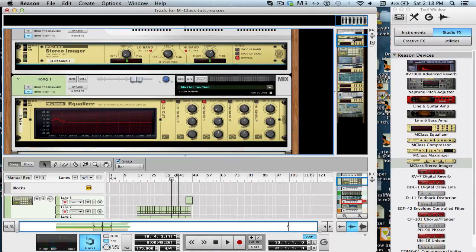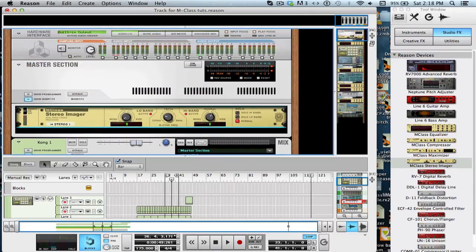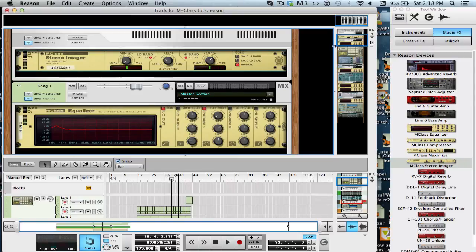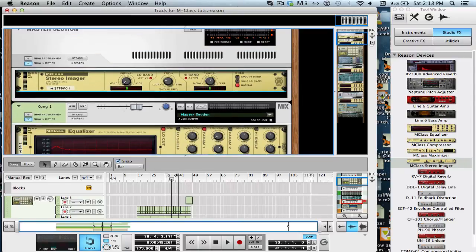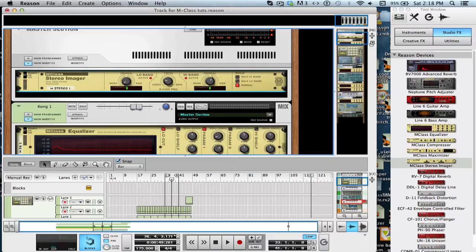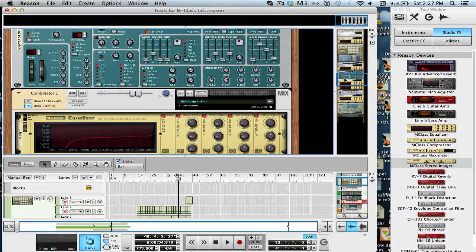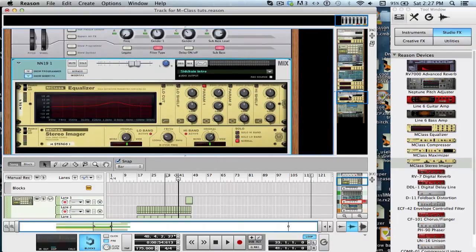Hopefully, I explained it correctly. I wanted to explain it on the master instead of an individual track because you can easily notice the difference. So, let's move on to a few other techniques I like to use this for. So, other than using stereo imaging when mastering a track, I like to use it on individual tracks.